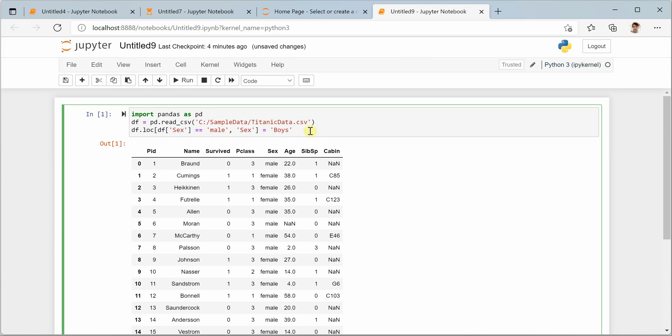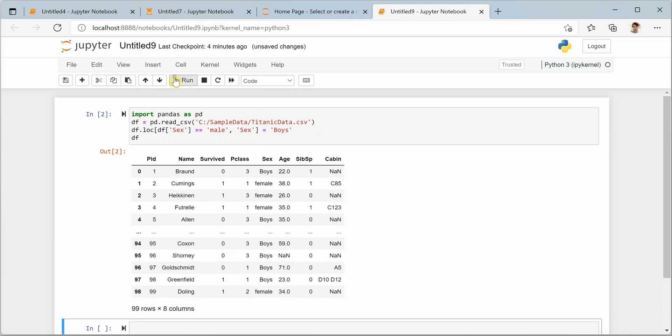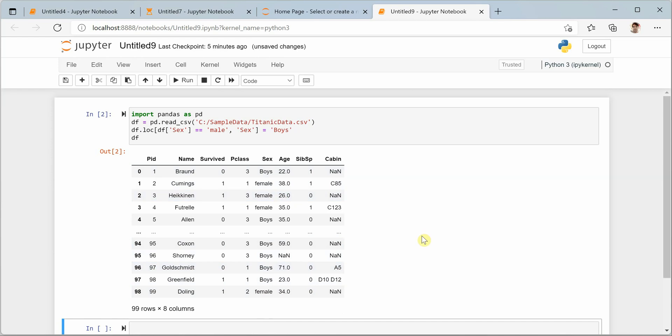So whenever this condition is meeting, you will replace this column with this value. Let's try this out. You can see that instead of male we are seeing all the boys - in the entire dataset we have replaced everything with boys. Whatever we are doing here is just visual; we are not changing anything in our actual CSV file.